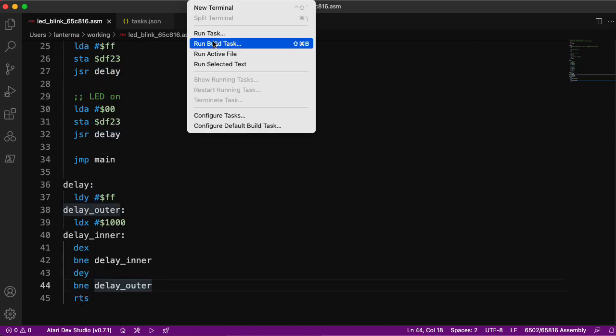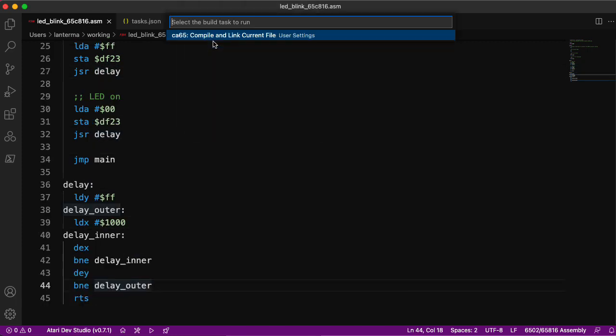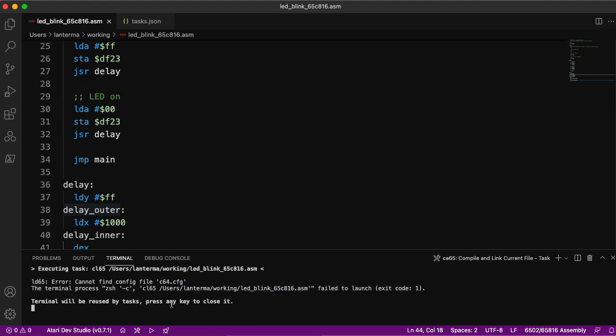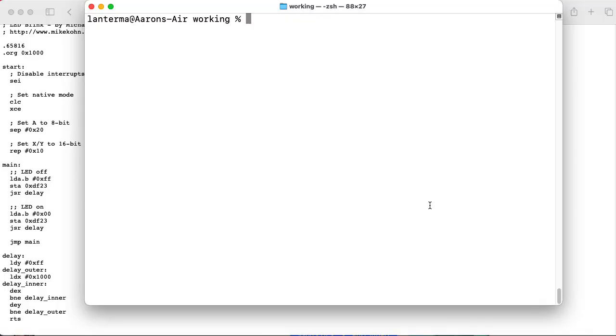Okay. It could not find a configuration file. Wait. C64? Is it trying to compile for the Commodore 64 as its default setting? All right. So, it looks like it's happy with the code, but now it's trying to link against something else. I'm not sure. I'll have to think about that.